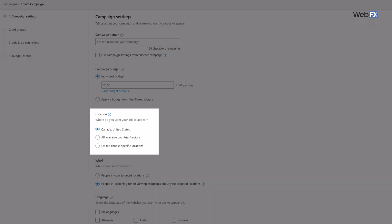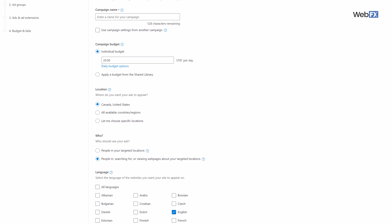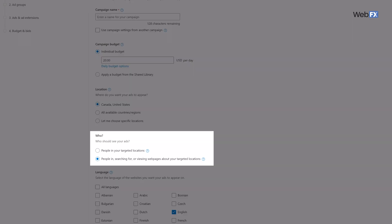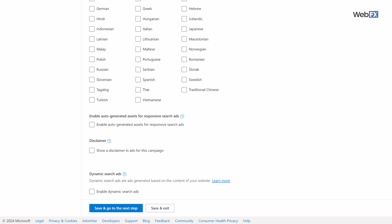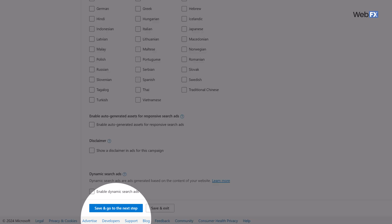Then go down and choose locations to target or exclude. You can be really general with this, like targeting whole countries, or really specific, like targeting individual cities. Then tell Bing whether your location applies to people actually in that area or people researching that area. Next, choose the languages you want to target. Maybe your campaign is intended to target people in the Netherlands — in that case, you'd want to select Dutch, or both Dutch and English. It all depends on the audience you're trying to reach. Once you've checked all the boxes, hit save and go to the next step.